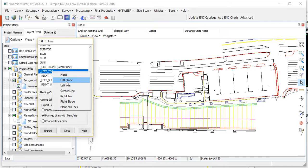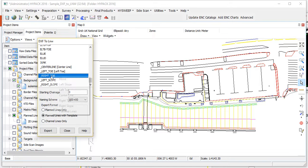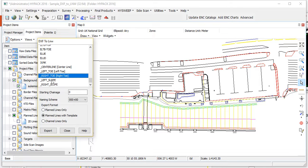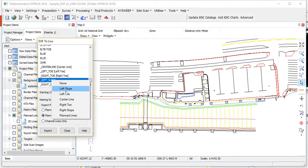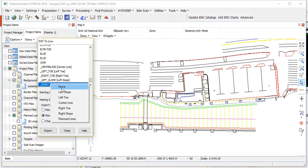My left toe, my right toe line, right edge of the channel, the left top of bank — identified left slope — and the right top of bank, right slope.